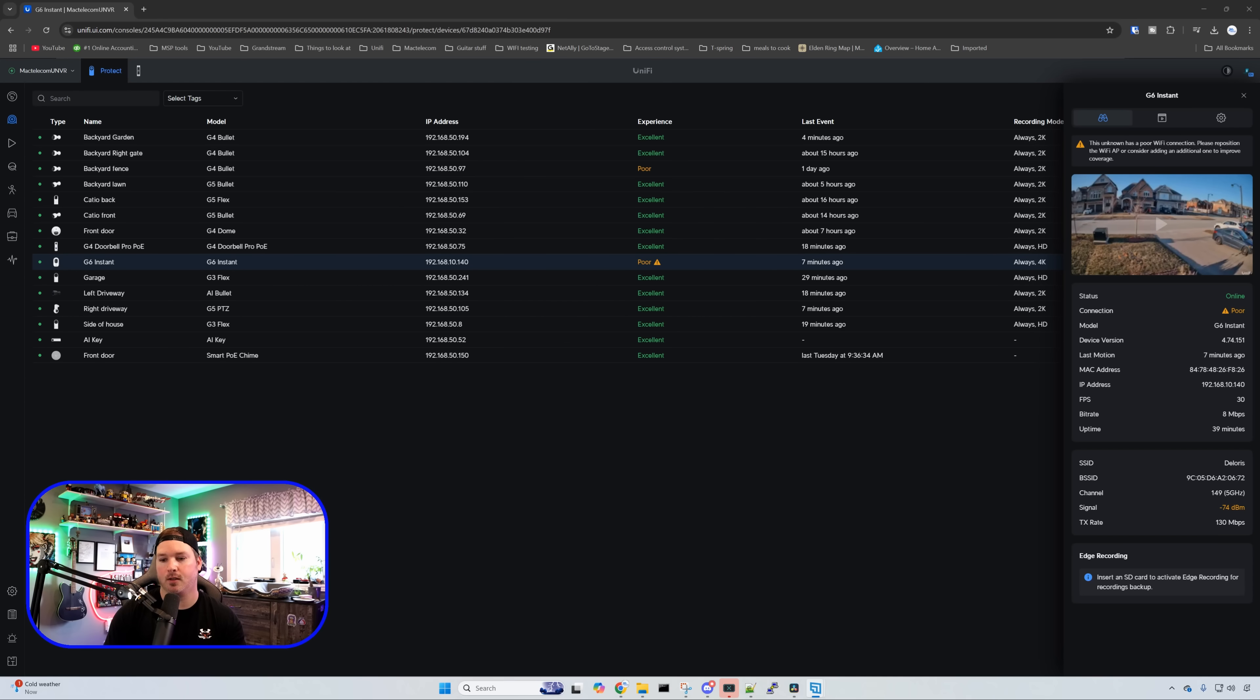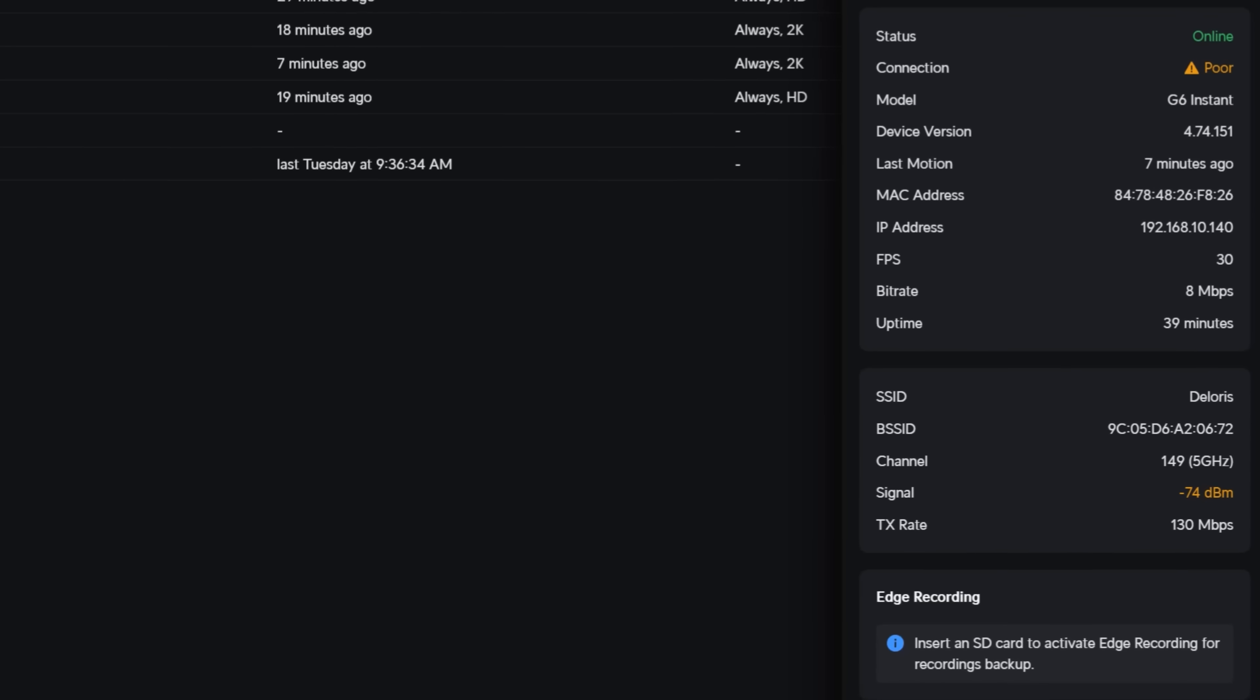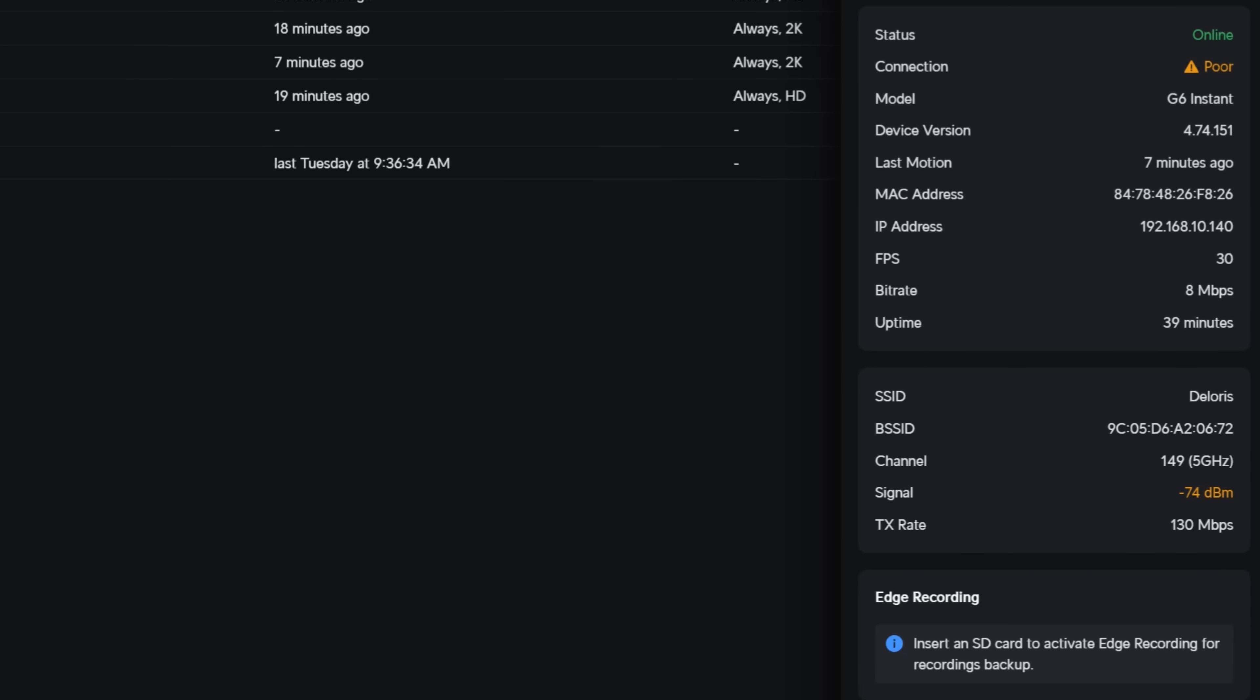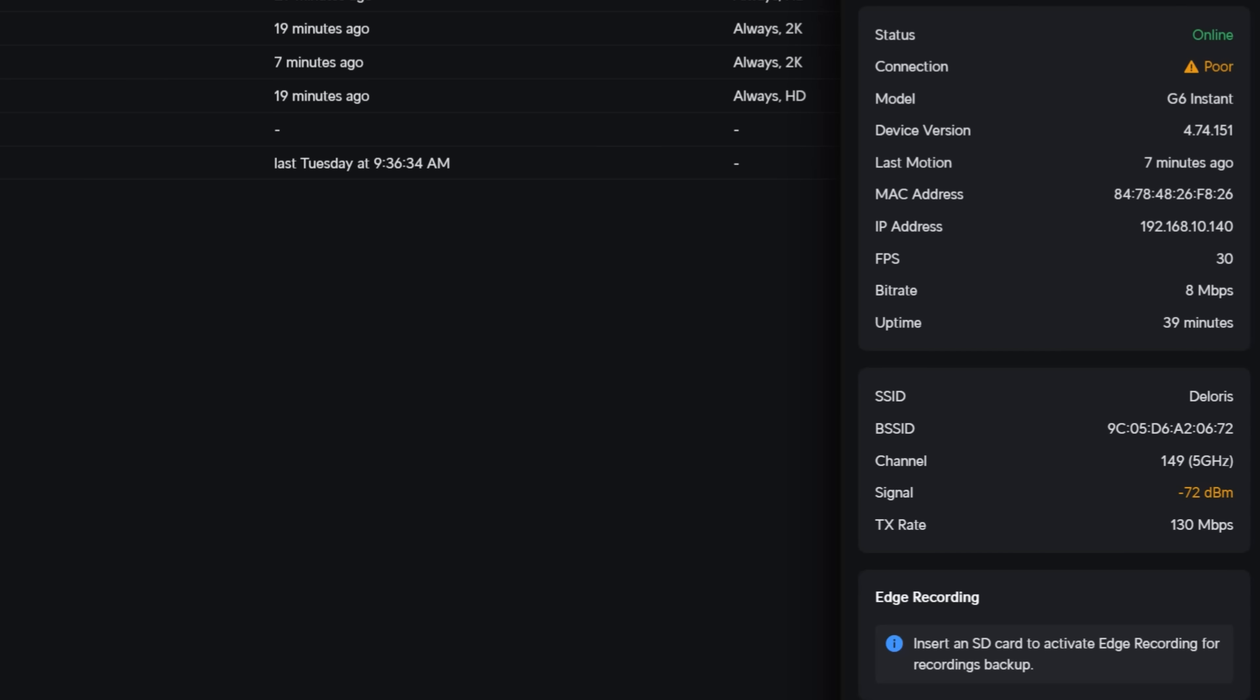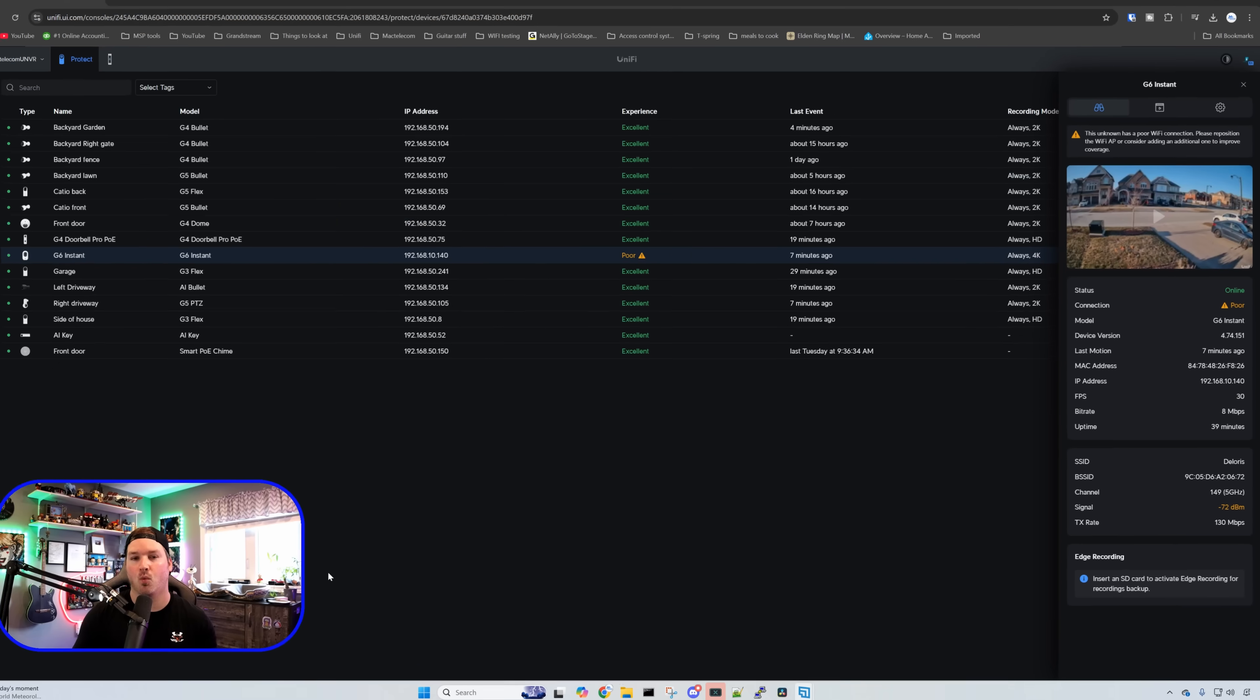Right on this page it tells us quite a bit. It's going to tell us our status and our connection which is currently poor because we're getting a signal of minus 72 dBm. But it'll also tell you the model device, IP address, and MAC address. That's pretty standard for most of their devices. At the bottom we could see the edge recording which we would put an SD card in. I don't have an SD card in here but it works the same as the AI turret.